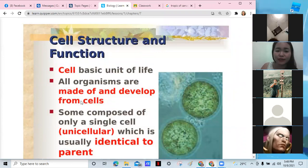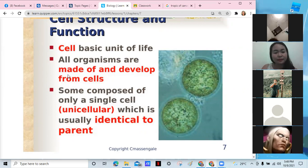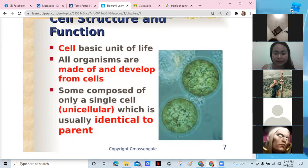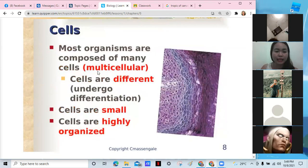Cell structure and function: the cell is the basic unit of life. Everything is made of cells, and cells are able to develop. Some organisms are unicellular — composed of only a single cell — while higher animals and plants are multicellular. Only bacteria are unicellular, and these bacteria are identical to their parents.